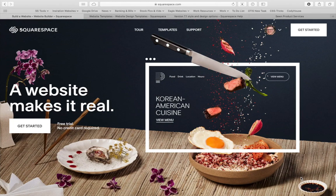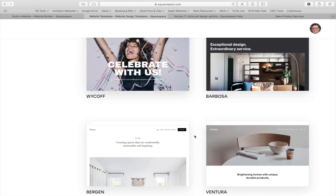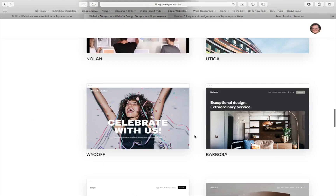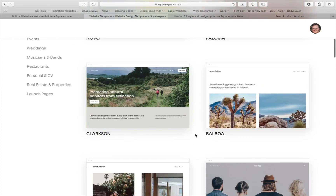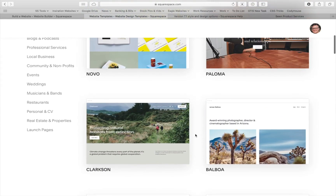So you're ready to build your website in Squarespace 7.1, but you're not really sure what steps to take next. You have a lot of templates to choose from — how do you choose? And then once you've chosen the template, what do you do once you get started? The back end's changed a little bit. That's what this video is going to be about.